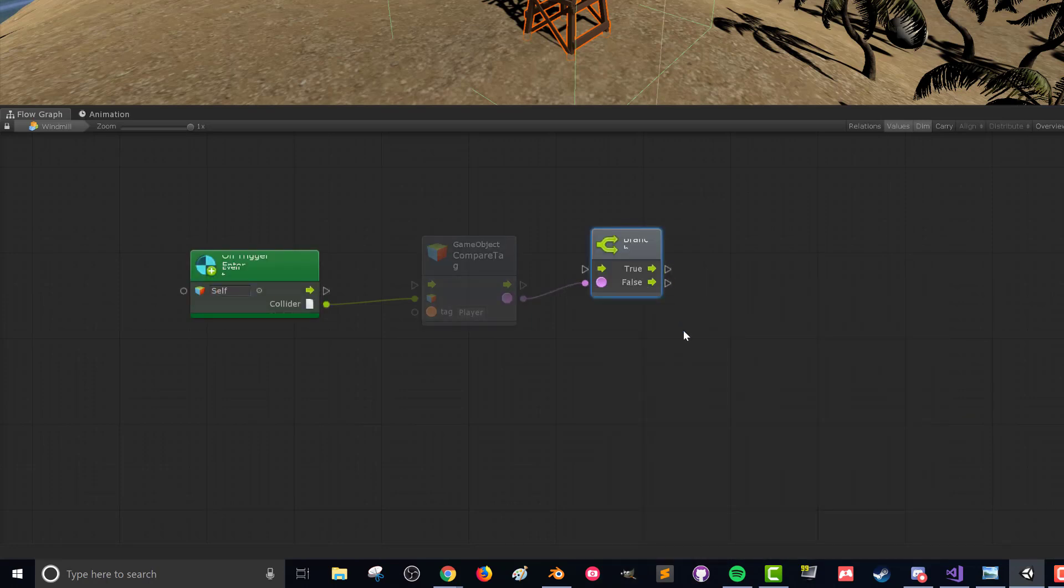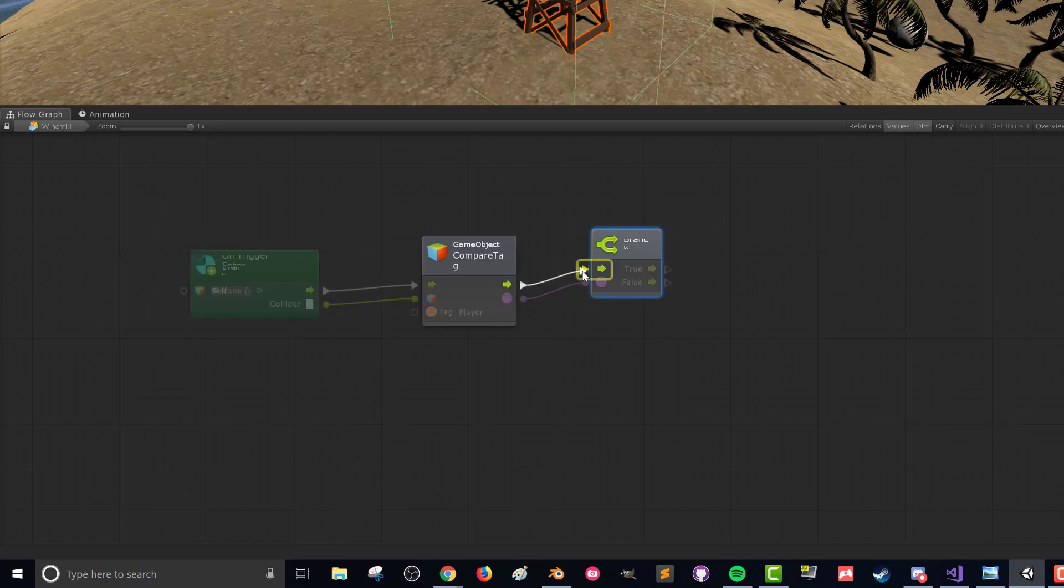So before we go any further, let's connect up our flow. Control. So it looks something like that.